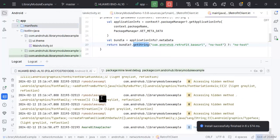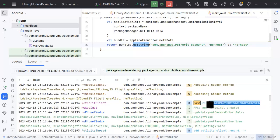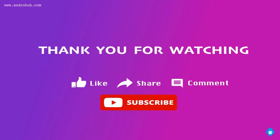Opening the logcat, you can see the base URL being logged correctly. This is how we can publish our library and access it in our project. The benefits include scaling your project, segregating functionalities, creating independent modules, and even contributing to open source. I hope this was helpful — please like, share, and subscribe, and stay tuned for the next video.